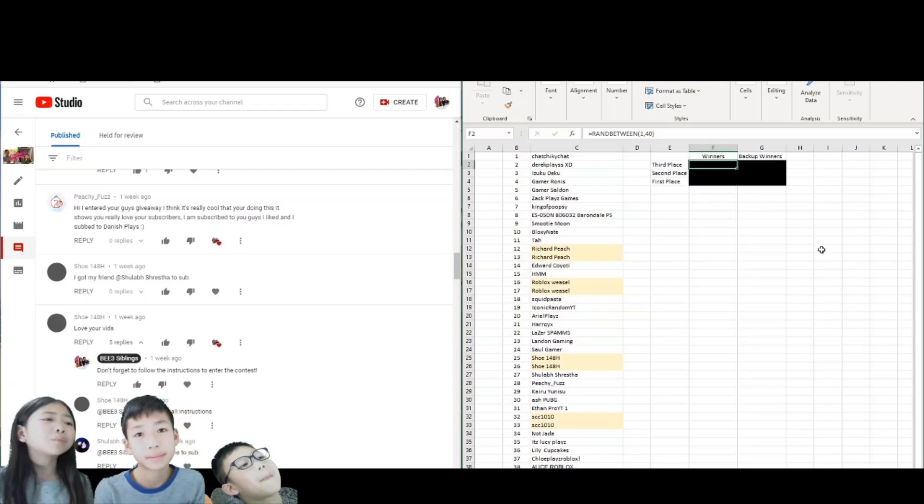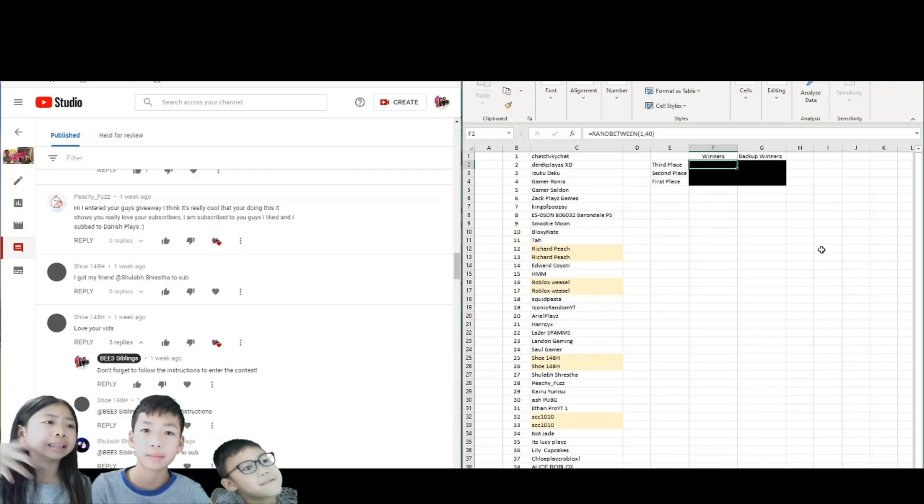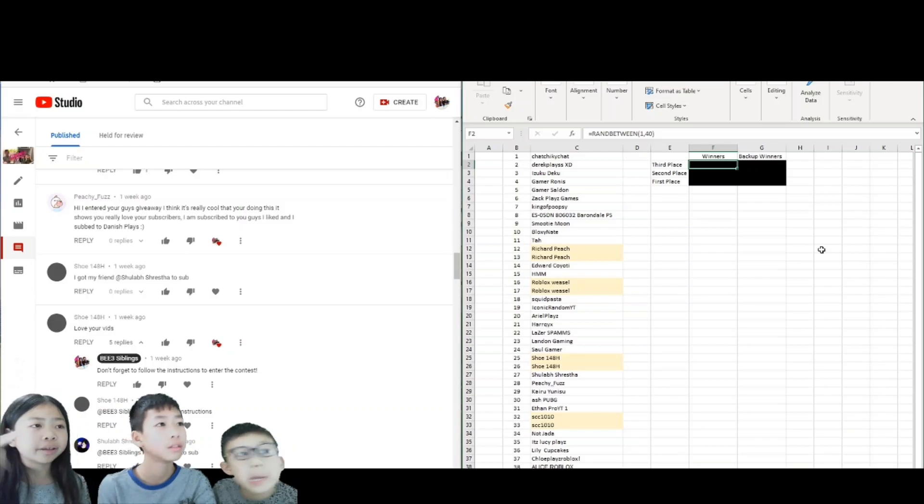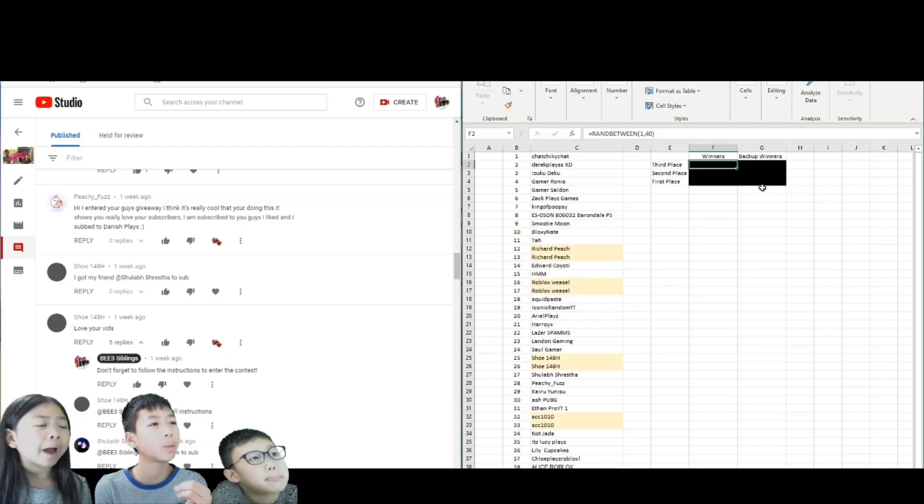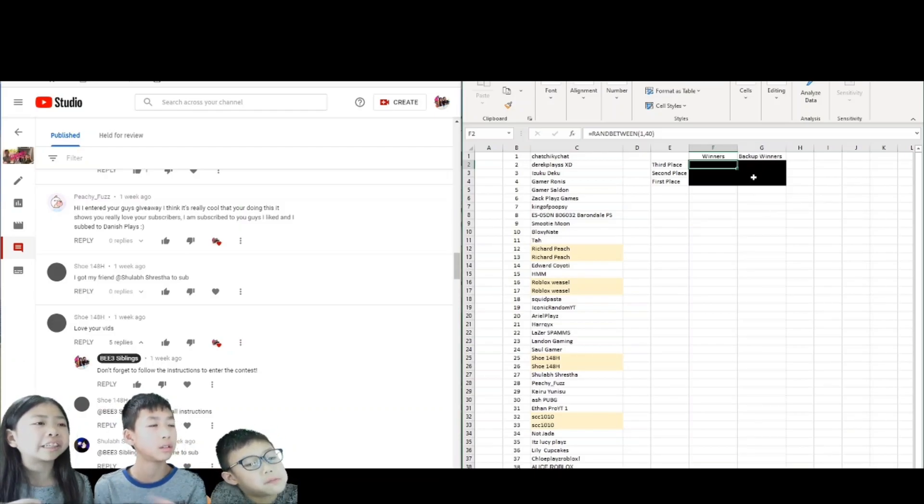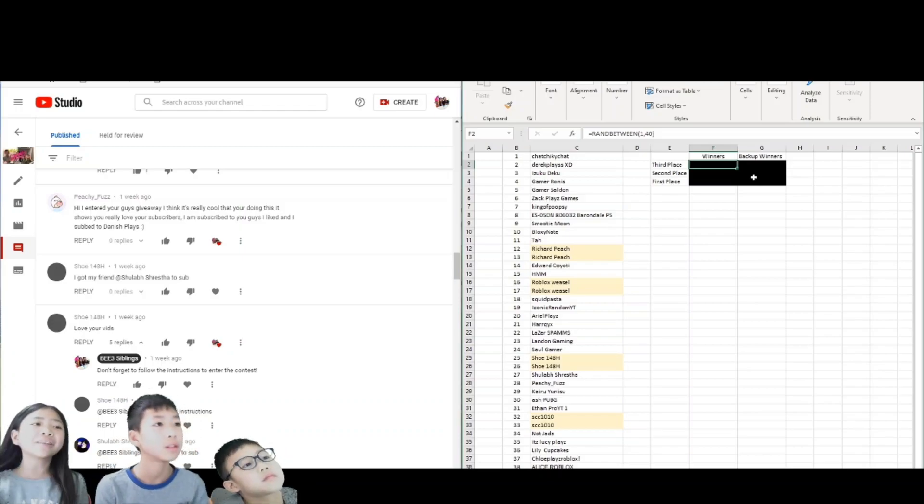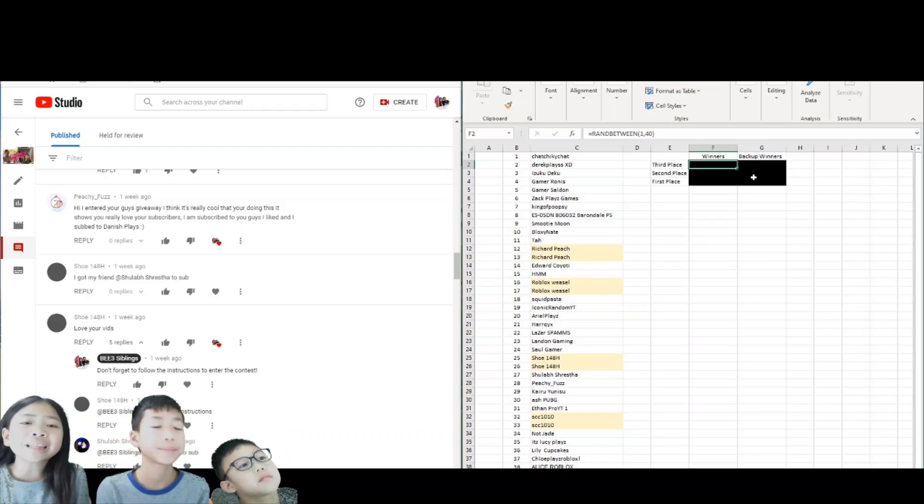So pretty much we have to do like nine draws. No, no, no. We've got two backups, we have to do six. Oh, sorry. Six. We've got six of them.